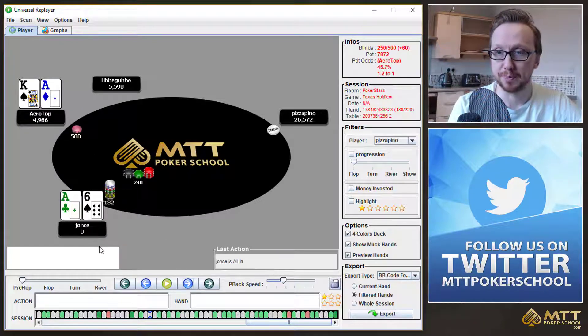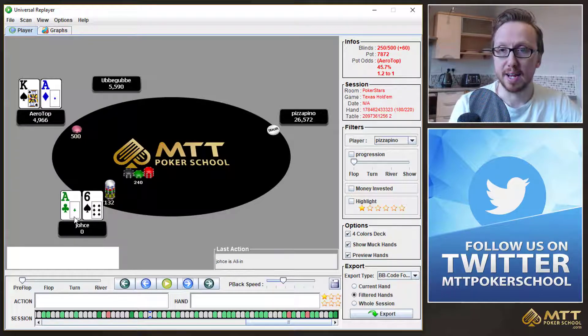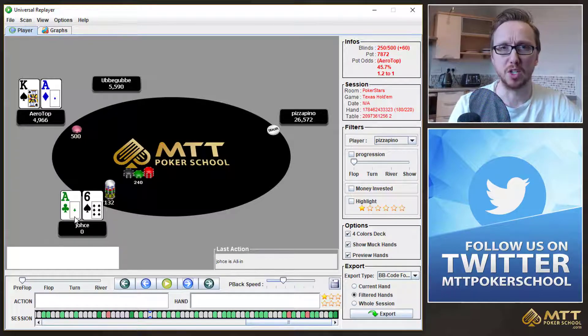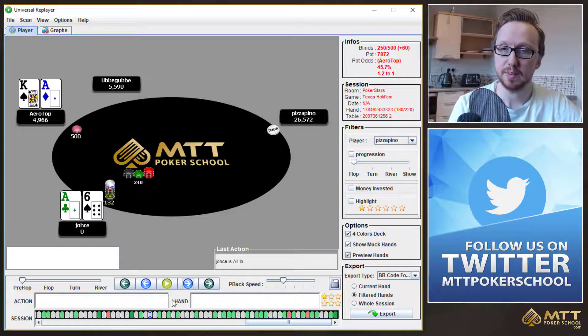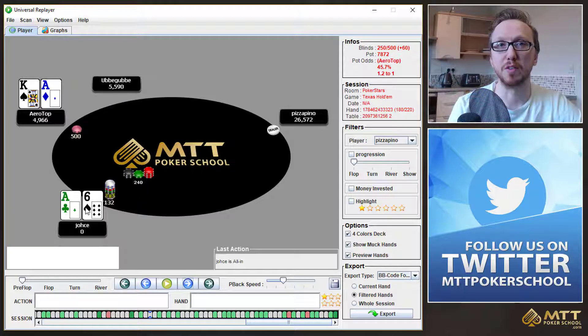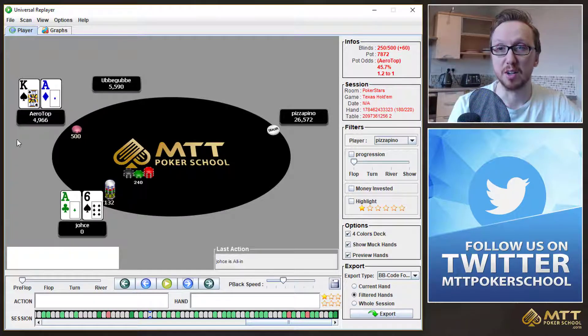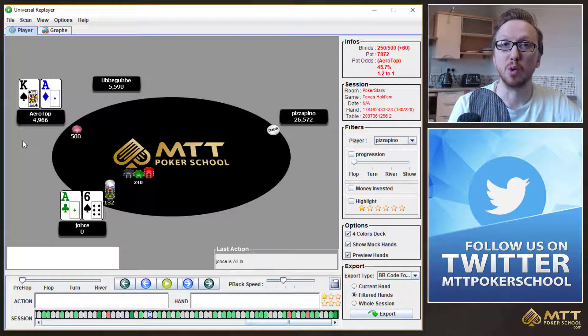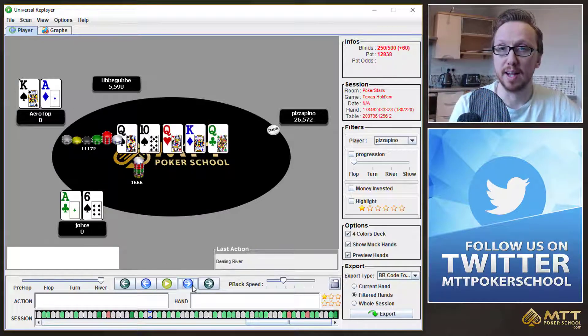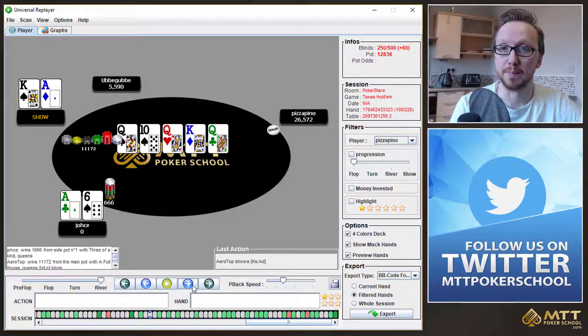As you can see, JOS does go ahead and shove here. I mean, A6 offsuit was going to be a shove anyway, whether we think about Chip EV or ICM. But it would have been really nice to see JOS have a hand like 3-2 offsuit and take the shove in this situation, simply because Aerotop is going to have a really hard time calling on the bubble. He does call, and it runs out. Aerotop takes that one down.